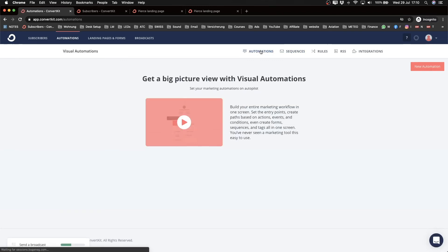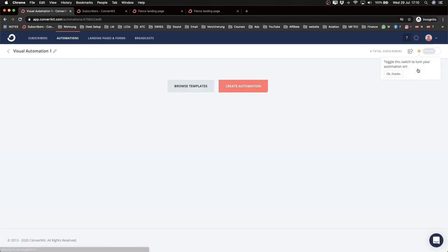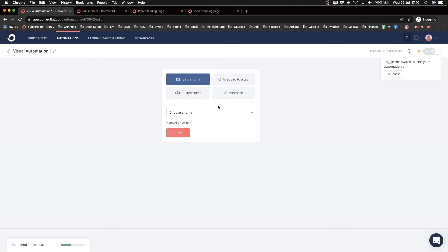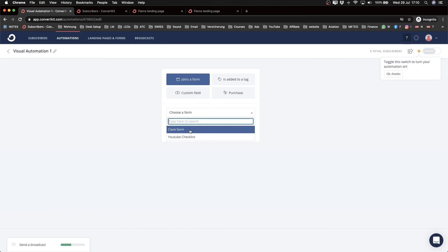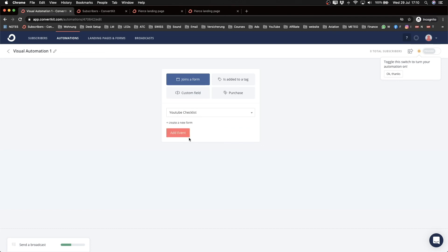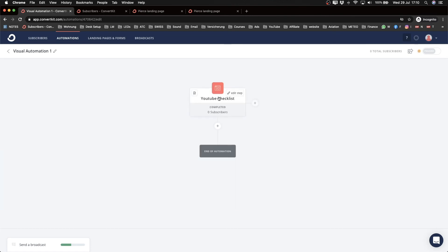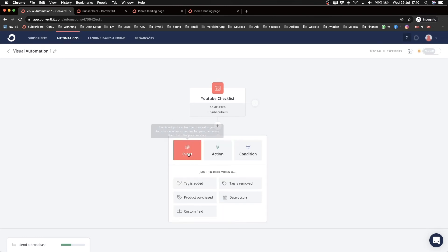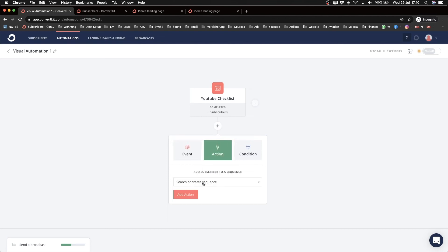Now we're ready to build the visual automation. Click on 'Automations,' then 'New Automation,' then 'Create Automation.' Here you decide what triggers the automation — joining a form, being added a tag, etc. I'll select 'Join a form' and choose the YouTube checklist landing page as the trigger. That's our first block in the visual automation builder.